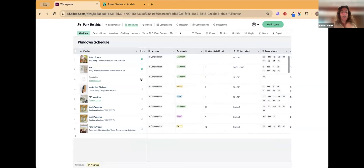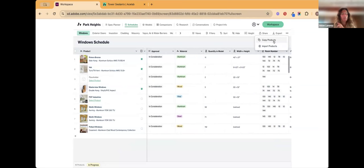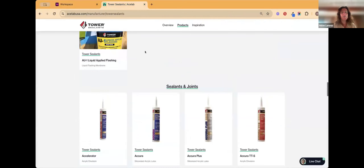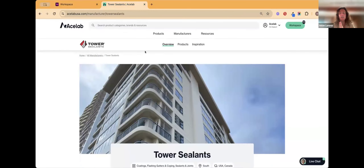If you like using Tower Sealants products, you can select them and import them into your next project. ACE Lab is your one-stop shop from search all the way to spec. Early access starts in July — you'll be able to save everything, export as a CSV to drop into your drawing sets, and it will also preload the beginning of a spec book for you.